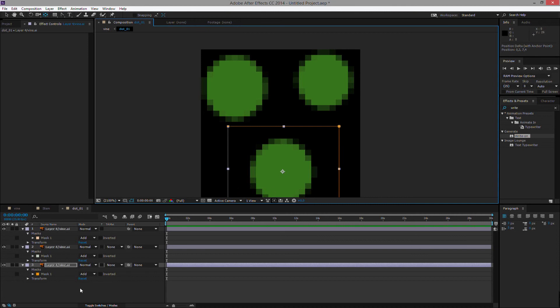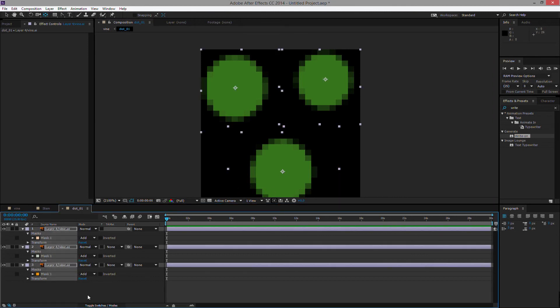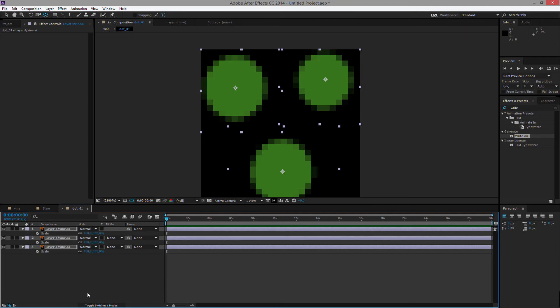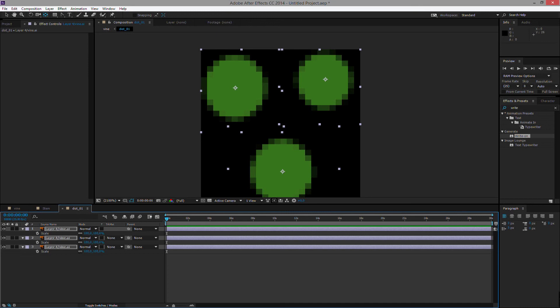So now if we select all the layers and we hit S, we will collapse all the selections that we originally had and only open up the scale values. So what we want to do is we actually want to animate all of them at once, but then afterwards shift these selections. Again, I'm starting at frame zero. I will activate scale, which will activate scale and set a keyframe for each and every one of them.